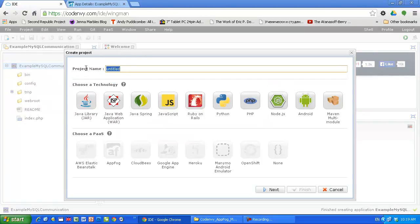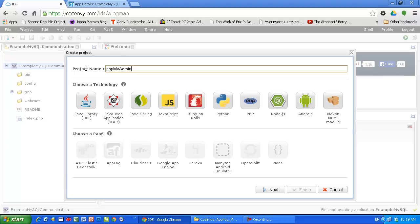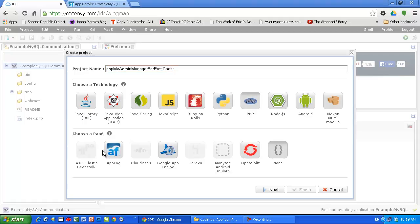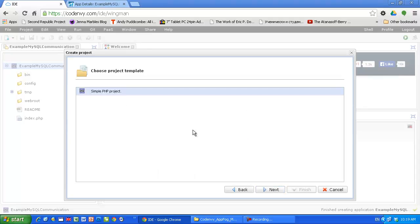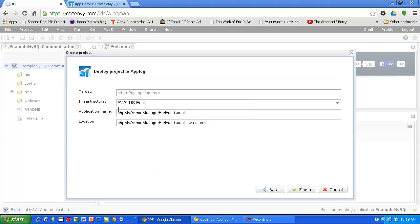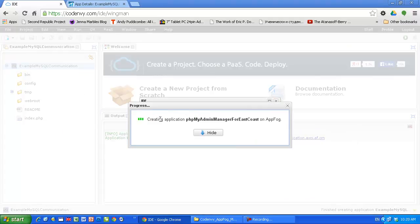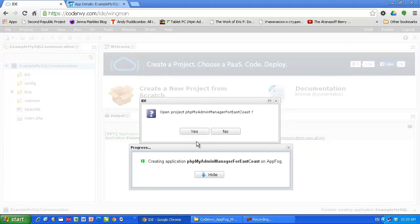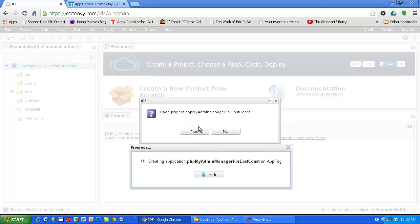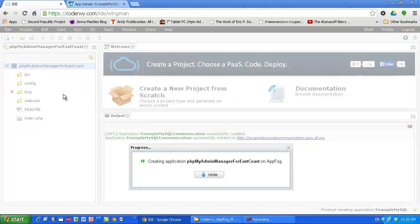I'm gonna call this phpMyAdmin manager for East Coast. PHP Application Foc, next. I'm gonna accept this. I'm gonna accept it. And my new application soon will be deployed.